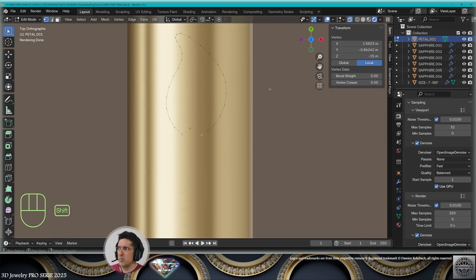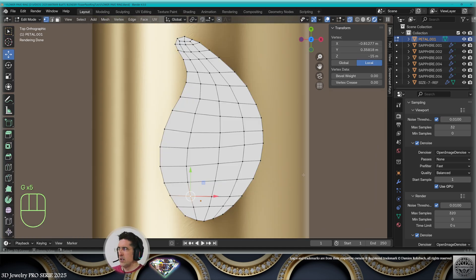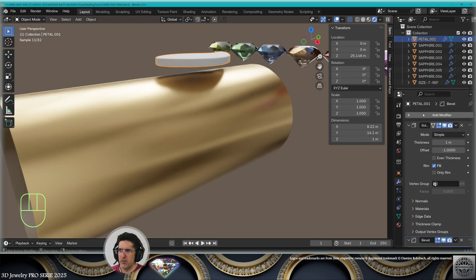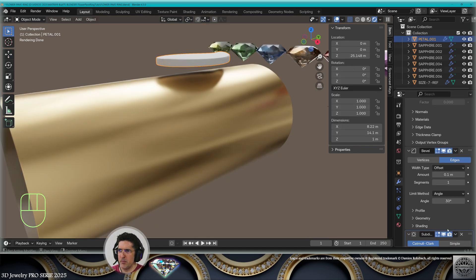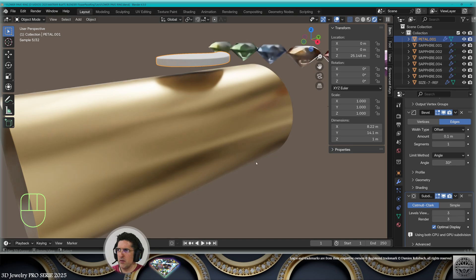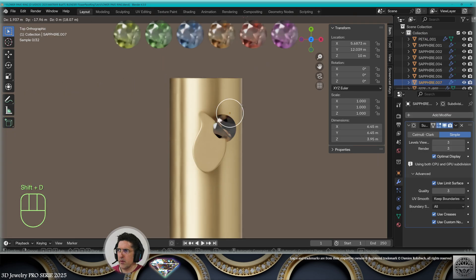Okay. So let's create this petal shape. Let's make a nice grid topology. Solidify one millimeter. Bevel, subdivision, surface, three levels, material gold.